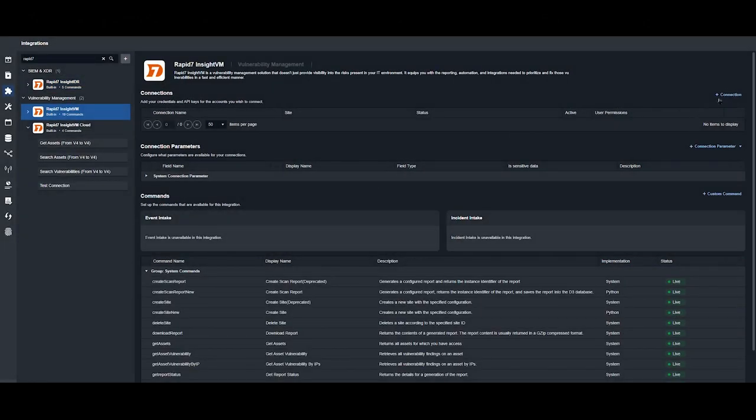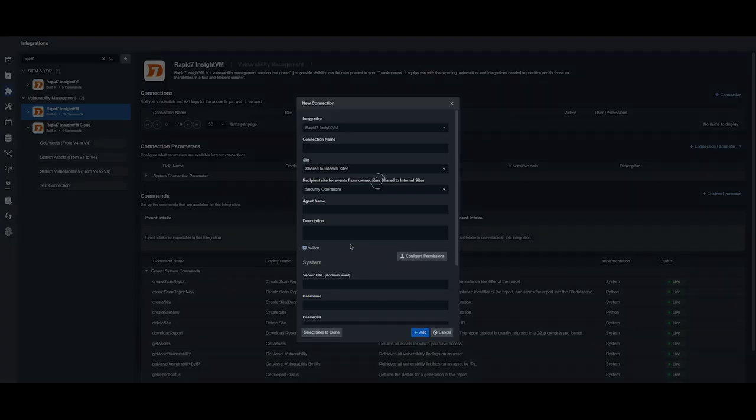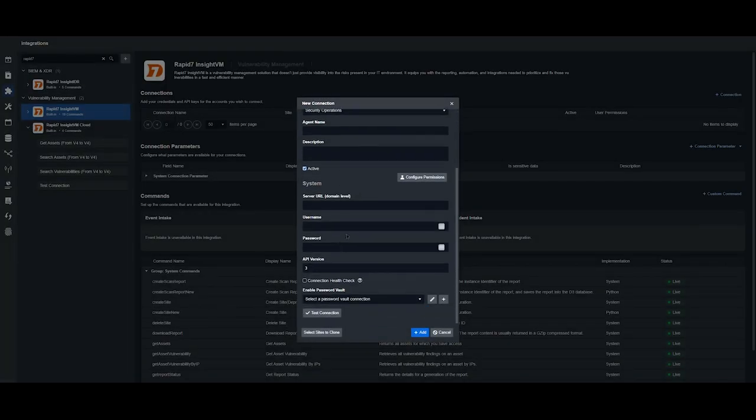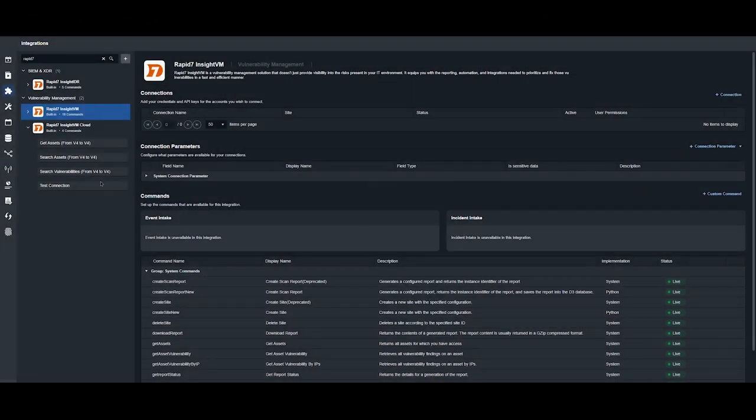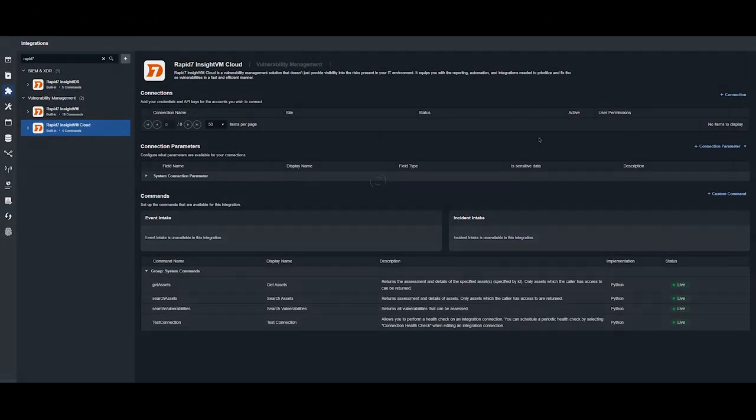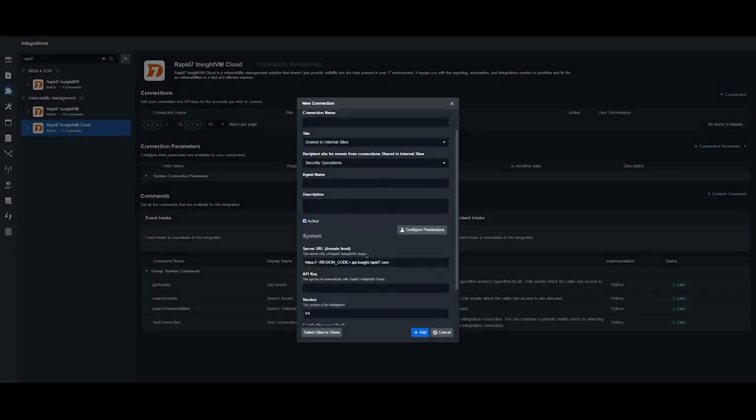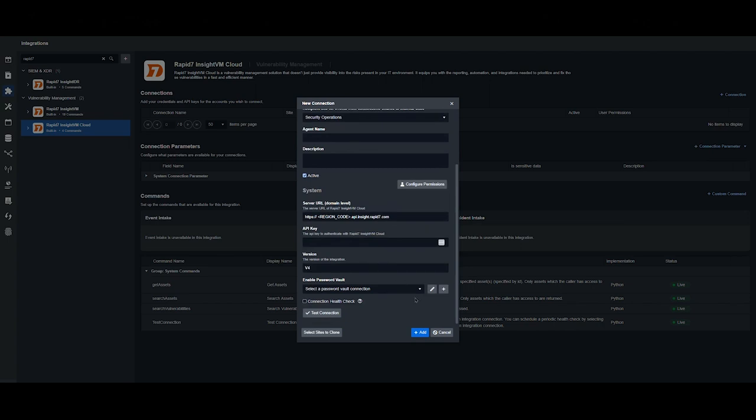For Insight VM, the parameters are server URL, username, and password. For Insight VM Cloud, you need the server URL and API key.